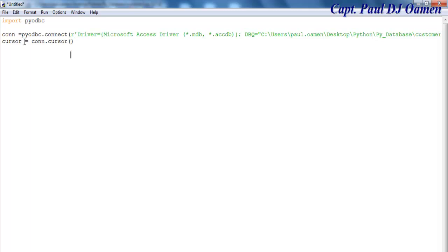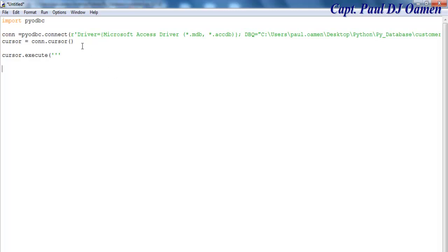Now this cursor, we want it to execute. cursor.execute. Open a bracket and enter. Now I want to insert, so let's say INSERT INTO customers.